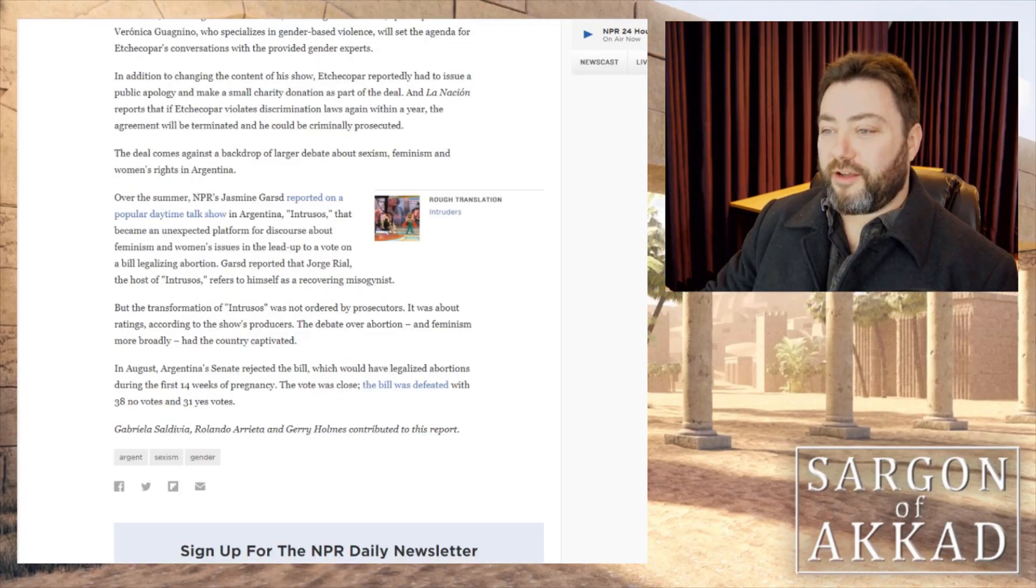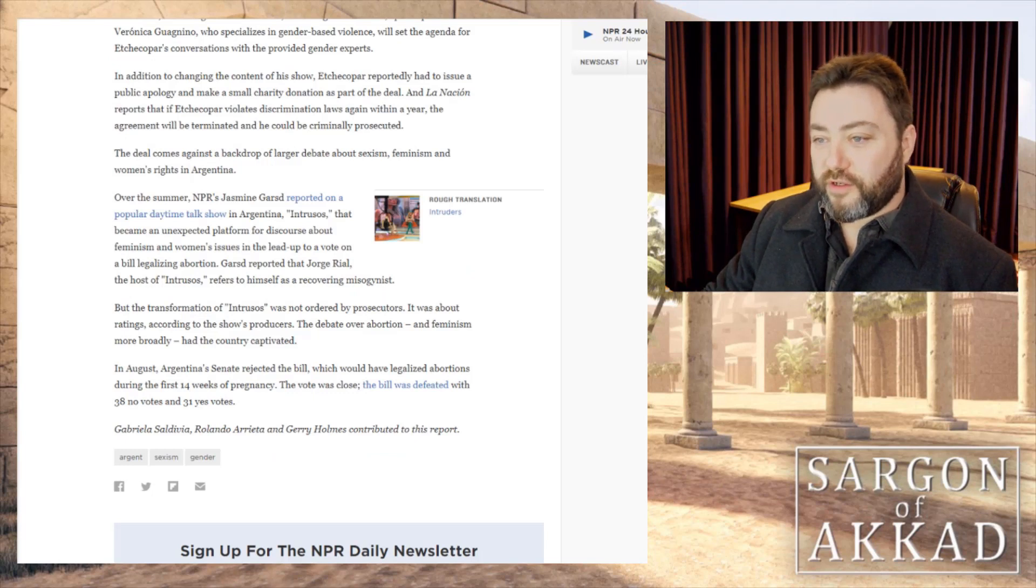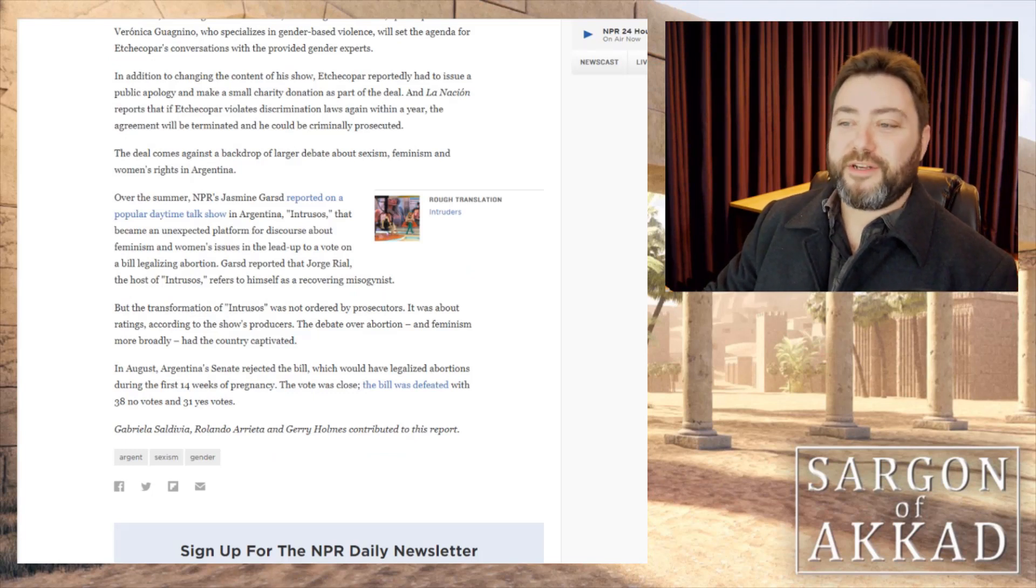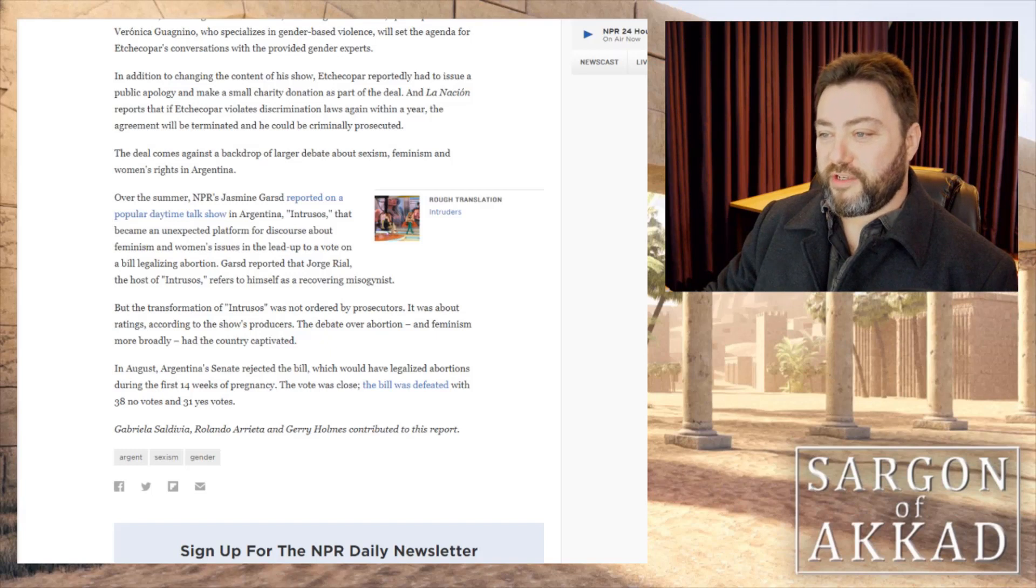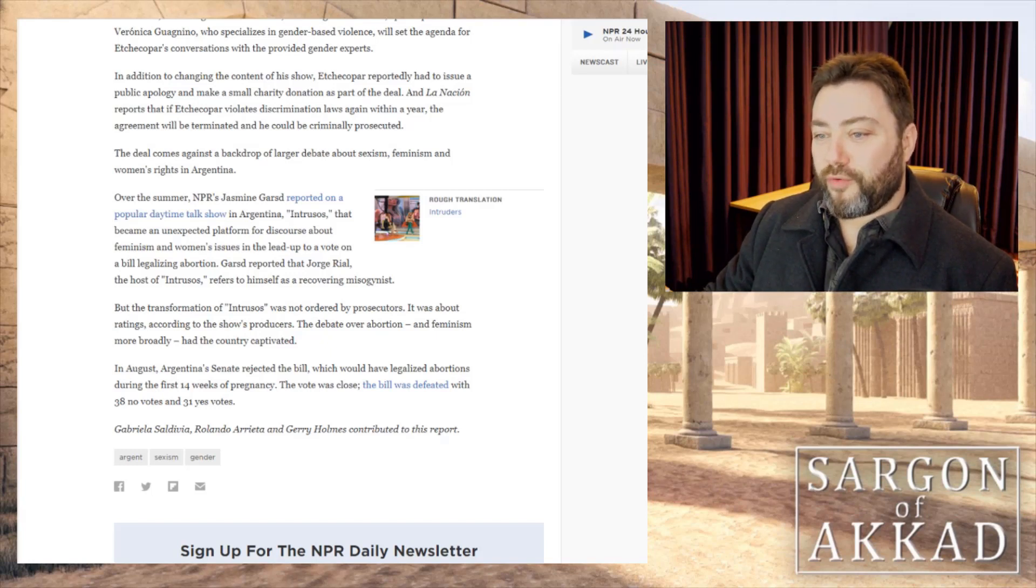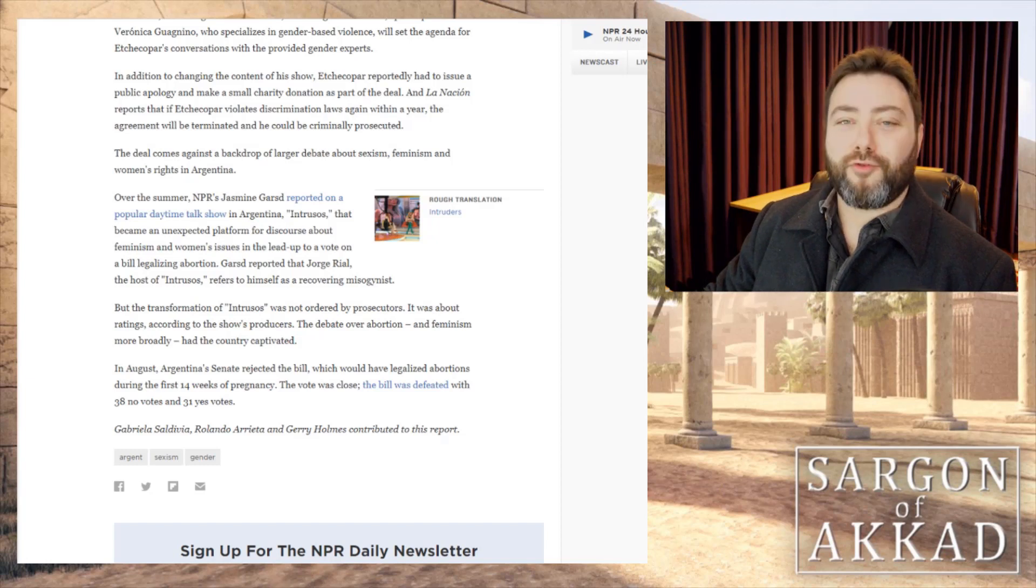Apparently, an Argentinian show called Intrusos became an unexpected platform for discourse about feminism and women's issues in the lead up to the vote on a bill legalizing abortion. Apparently, George Real, the host, refers to himself as a recovering misogynist.